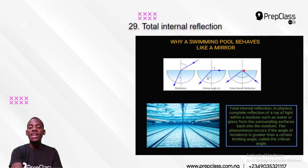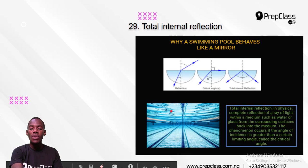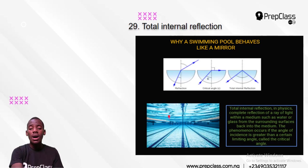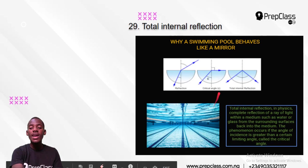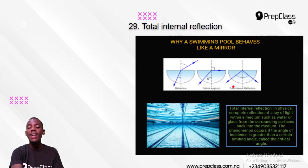You will be seeing the bottom of the swimming pool from underneath because total internal reflection is reflecting the bottom of the pool. If you are in the pool and you look at the light at the bottom, you see it reflecting on the top of the pool. The ray of light, if you are swimming, you will be seeing the bottom of the pool reflecting back to you from the top of the pool — this is the phenomenon that explains total internal reflection.